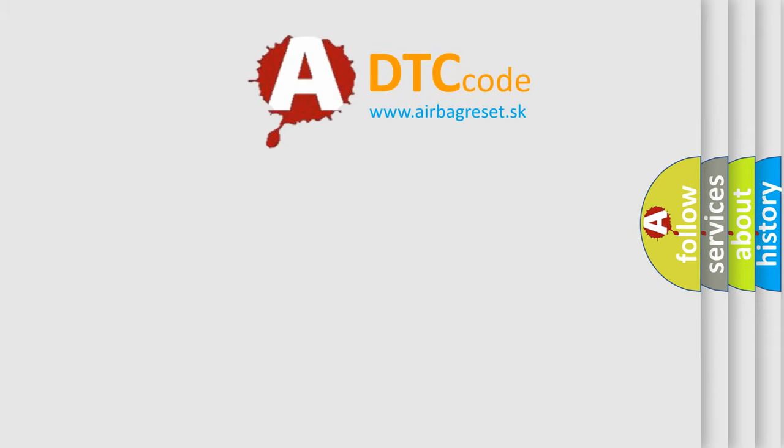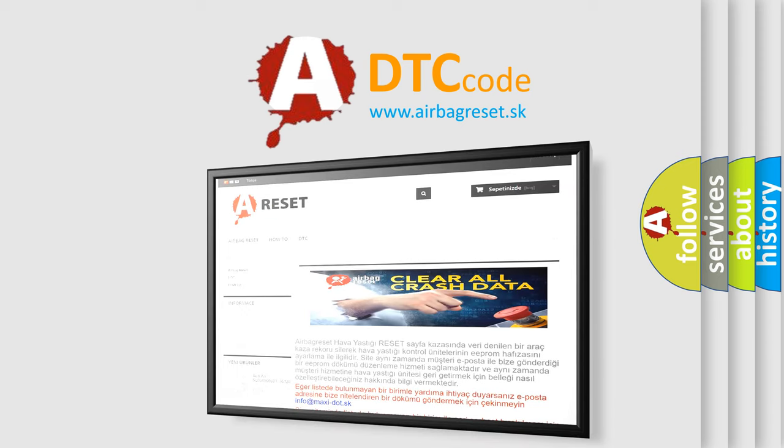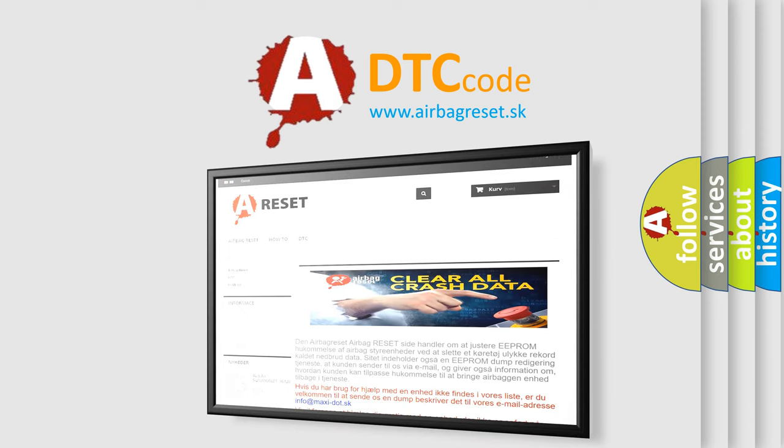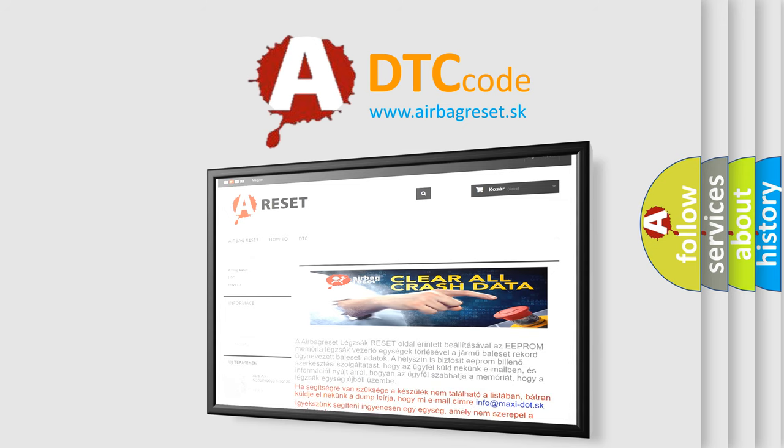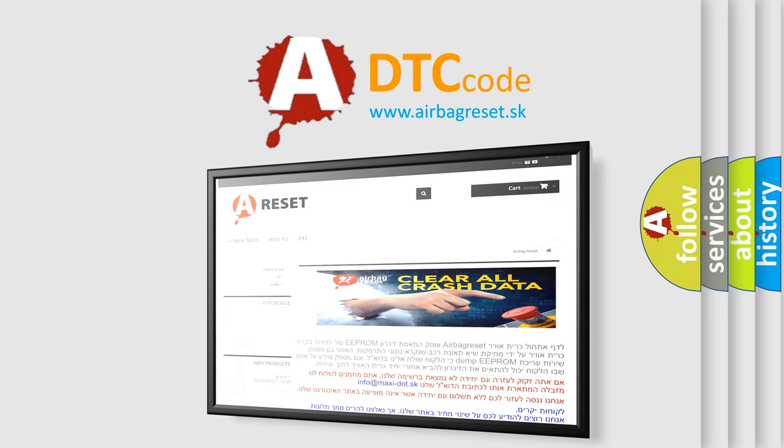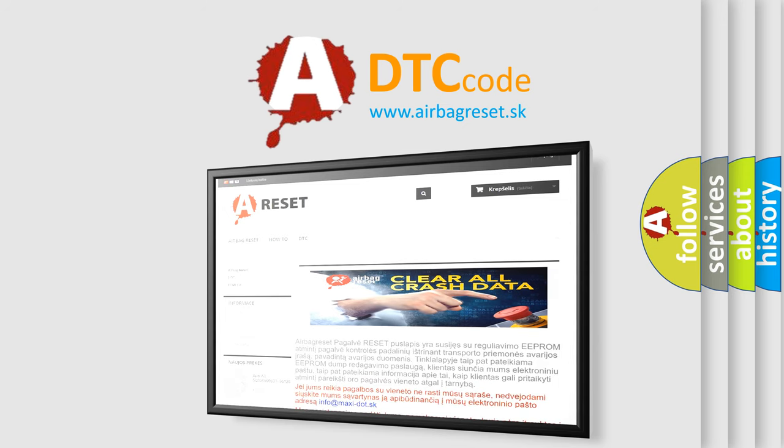The Airbag Reset website aims to provide information in 52 languages. Thank you for your attention and stay tuned for the next video.